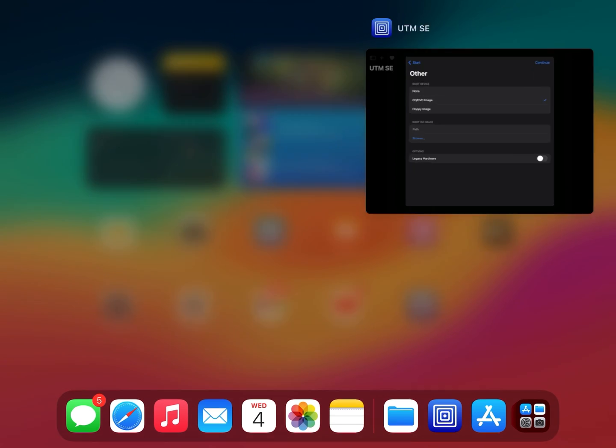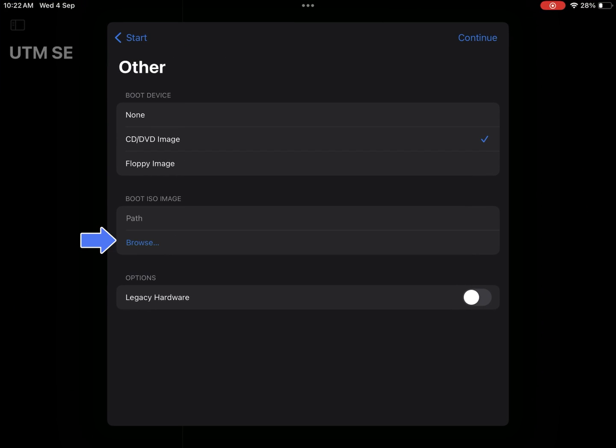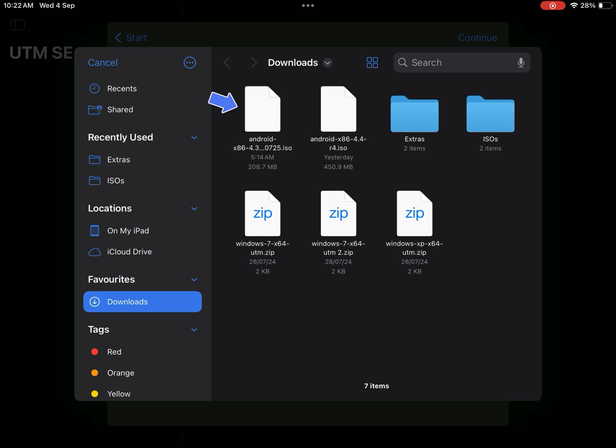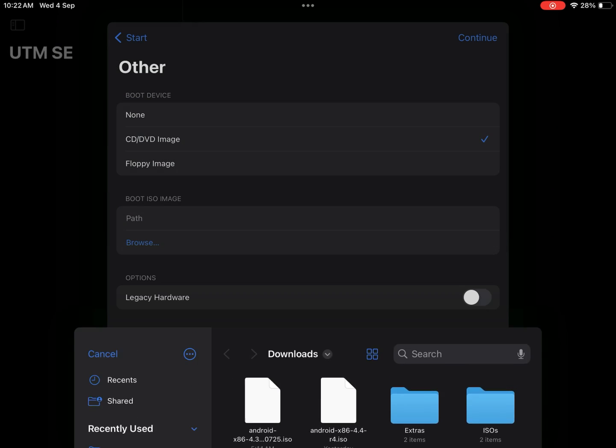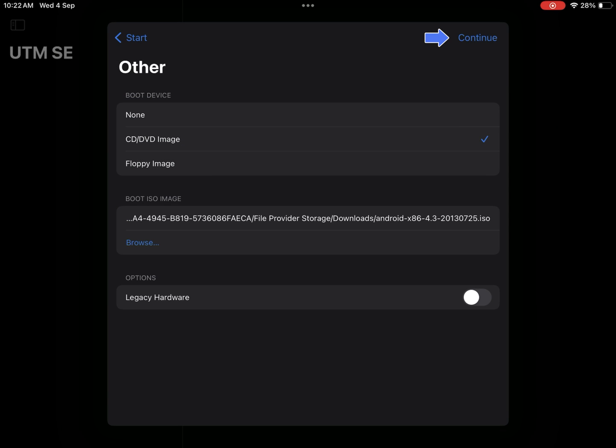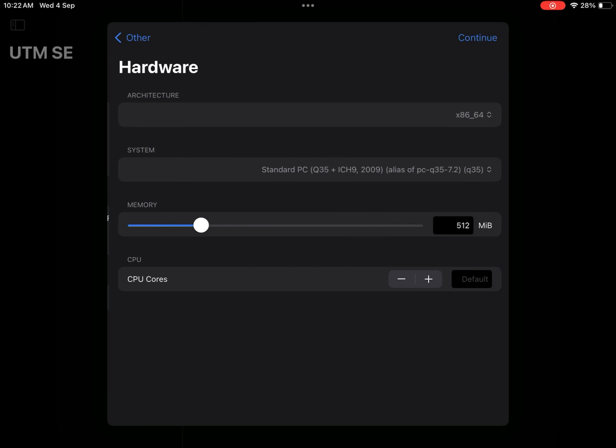Now go to UTM, select browse. Here select the downloaded Android image file. Select continue.